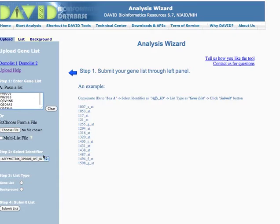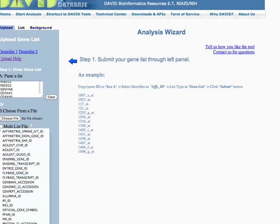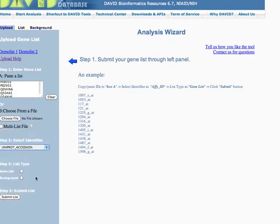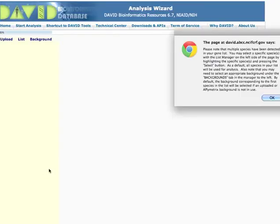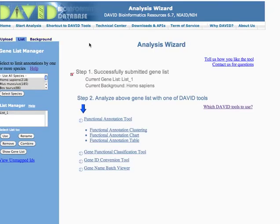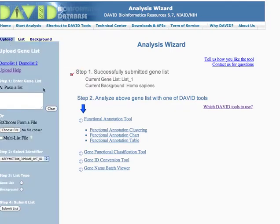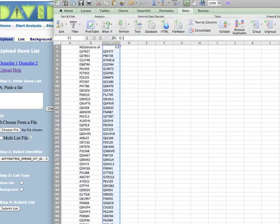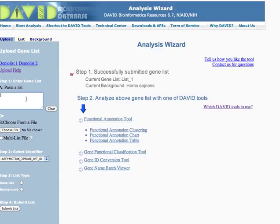So the first thing I'm going to do is, this is a Swiss Pro Unipro accession number. And I'm going to do that. That's your gene list. And now I'm going to upload the backbone, so everything that's being expressed.